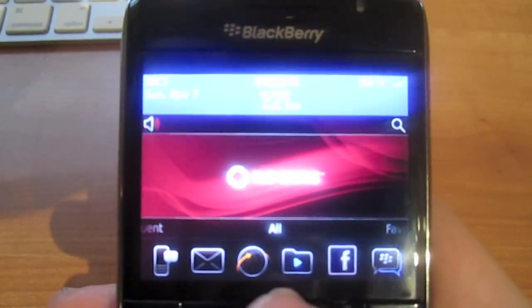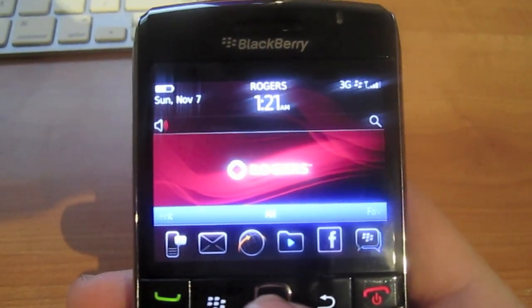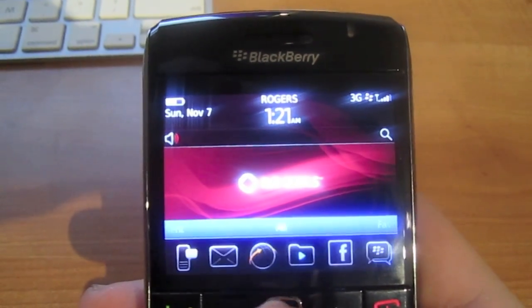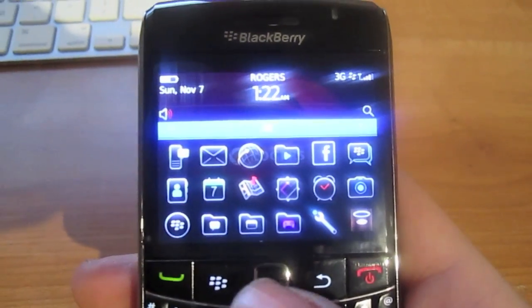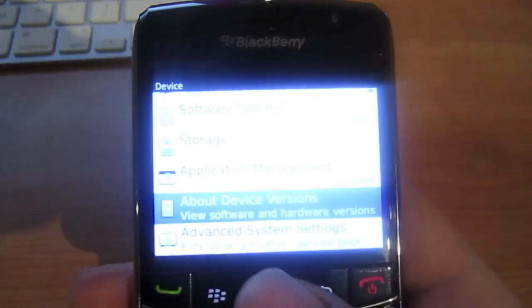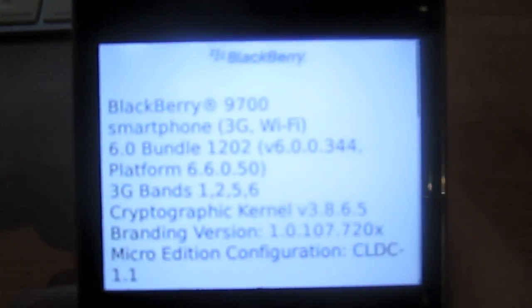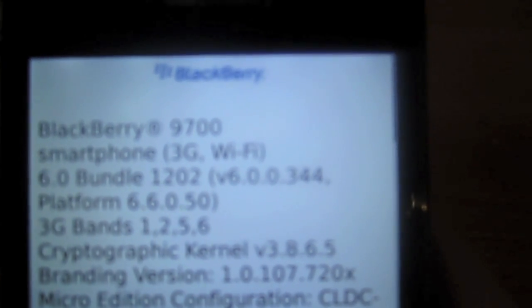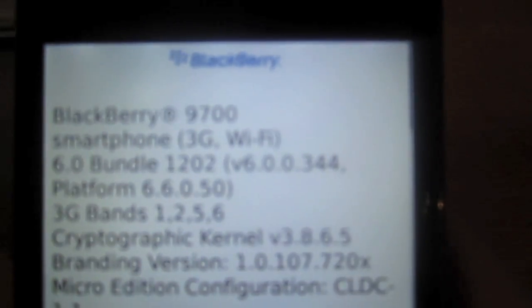This is not a theme — this is actually OS6. I'll actually show you and prove it to you guys. 6.0.0.344 is the version.